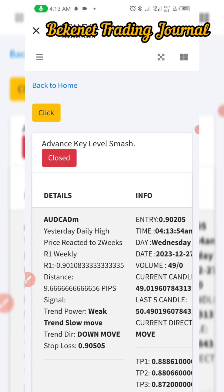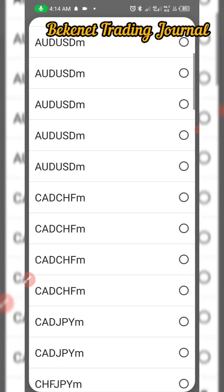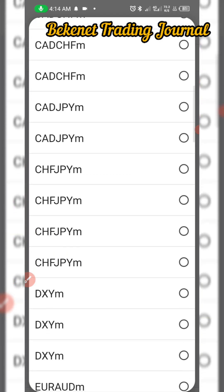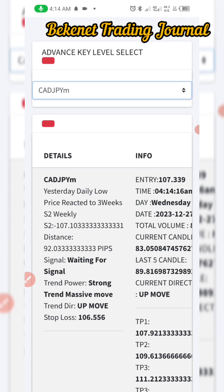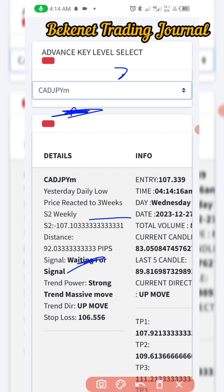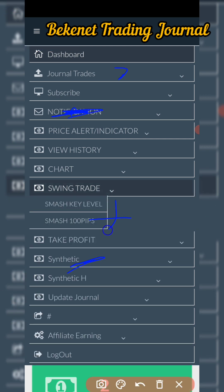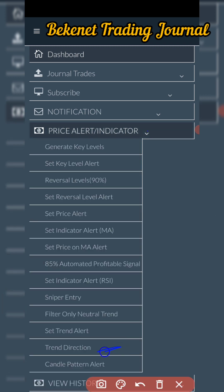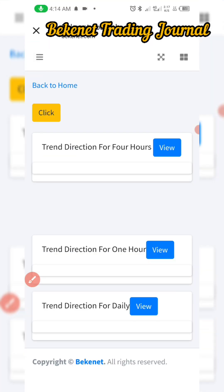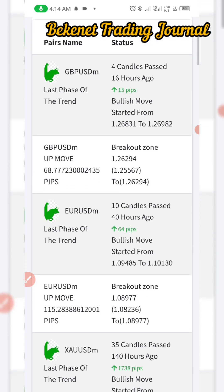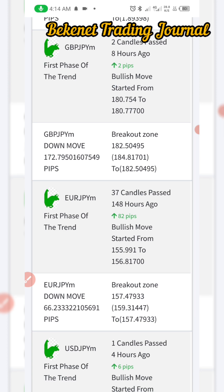Trading key levels has been simplified with Beckonet Trading Journal. All you need to do is select any pair that is reacting to a key level, wait for direction, and click to display whether to buy or sell. The software will analyze the market and tell you the direction. That is what key level trading is all about. I use only the key level and trend direction parameters most of the time — I go to trend direction to know which direction the trend is finally moving in.